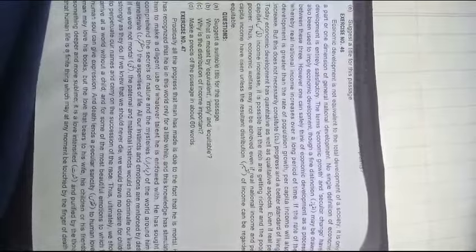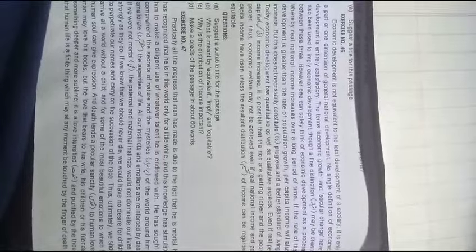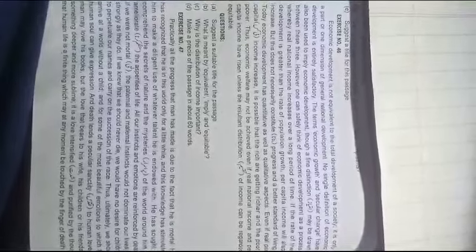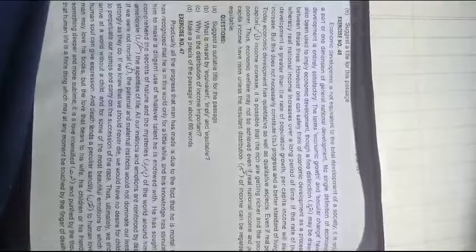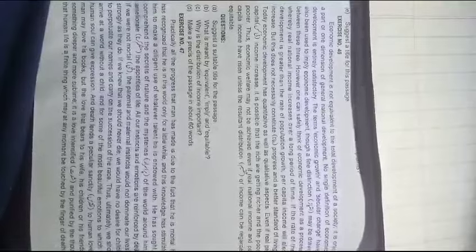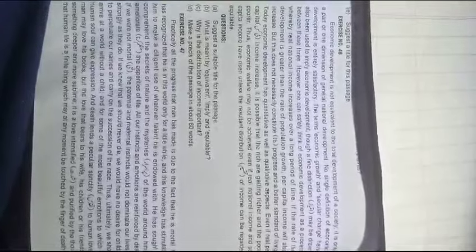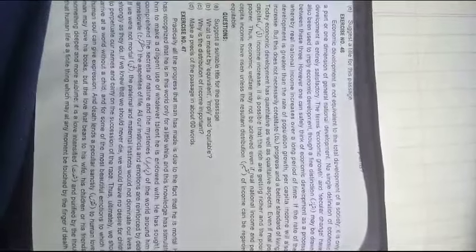Thus economic welfare may not be achieved even if real national income and per capita income have risen, unless the resultant distribution of income can be regarded as equitable.